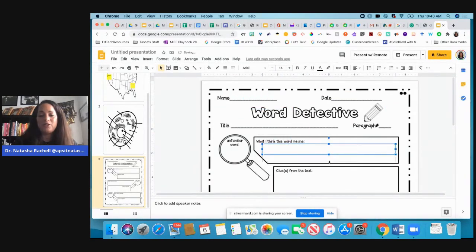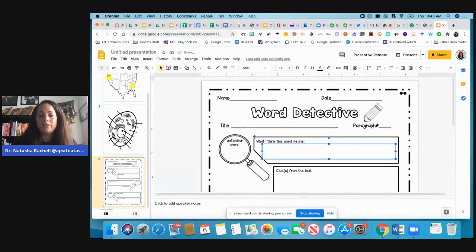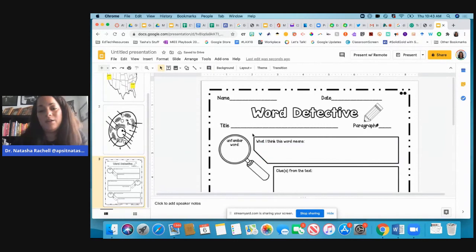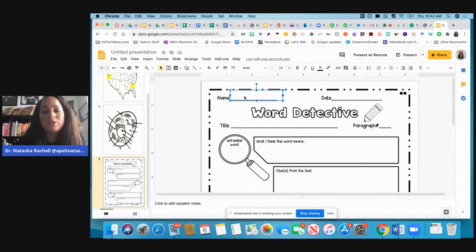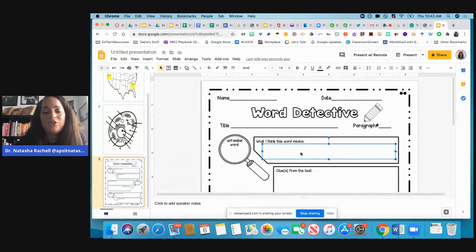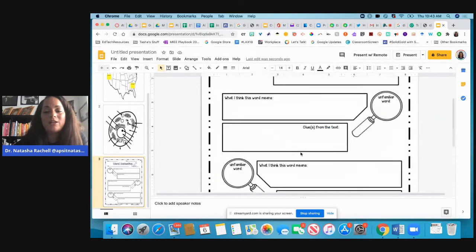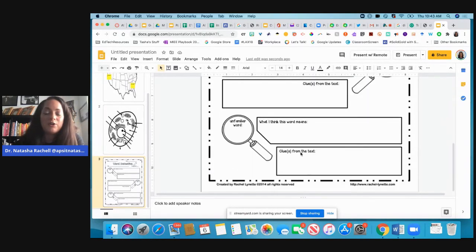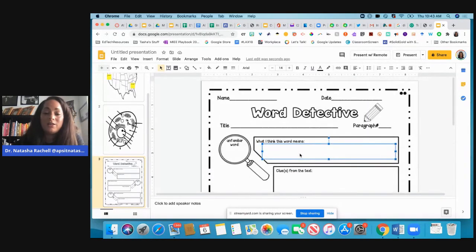Or what you could do is teach them how to put the text boxes in, and then they would know how to do that. So they would just go ahead and enter in all their information and submit it back to you through Google Classroom or however you get the information.